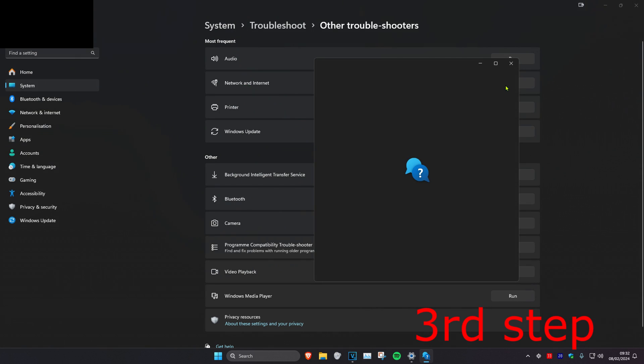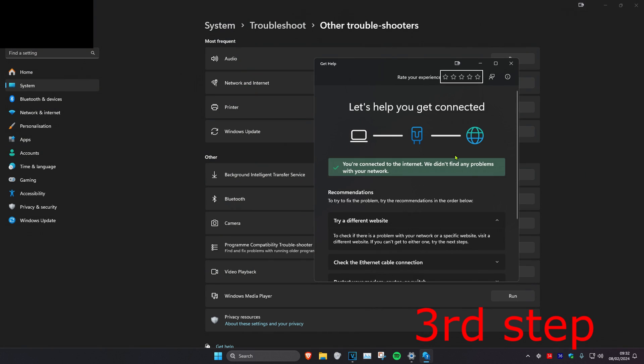It will see if you have any problems with your internet connection. Now, once you complete these three steps in the video, you want to restart your computer and then the problem should be fixed.